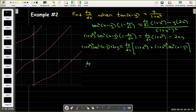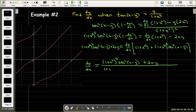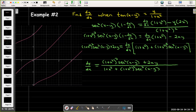Solving for dy/dx, I would have the quantity 1 plus x squared squared times secant squared of x minus y, plus 2xy in the numerator, and in the denominator 1 plus x squared, plus the quantity 1 plus x squared squared times secant squared of x minus y. There's no simplification I can perform because there's no common factor of 1 plus x squared in the numerator and the denominator.